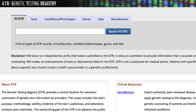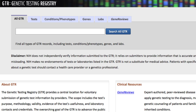Starting on the homepage, no matter where you are on the GTR website, clicking the logo brings you back to this page. Your primary activity on this page is to search for information.